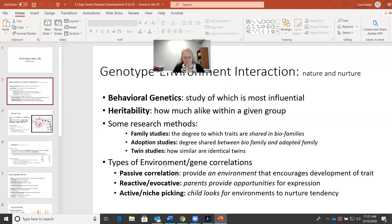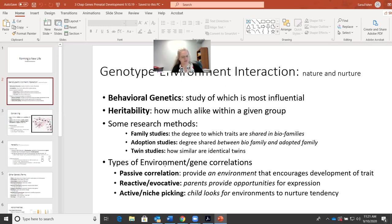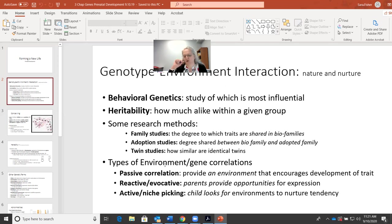Your textbook references these ideas around page 64 and 65, and it offers a couple of examples of characteristics that are known to have both environmental and genetic correlations. They talk about obesity, intelligence, temperament, and schizophrenia.